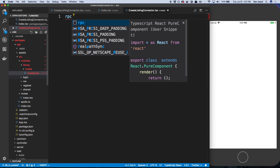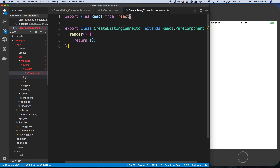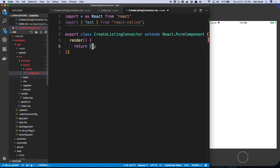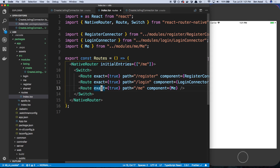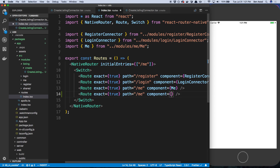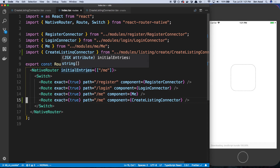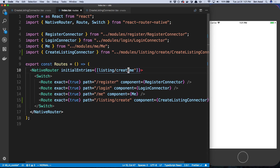I just want to create a dummy component right now that we can render and make sure we're able to get to this page. I'm going to import from React Native and grab some text. Now this is an actual route we can render. I can come back over to routes and add it. I'm going to say create listing connector, and I also want to make this my initial entry so that while we're working on it, that'll be the first thing rendered. The route I'm going to pick is listing slash create.